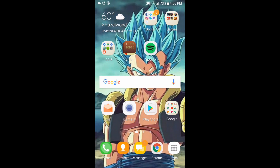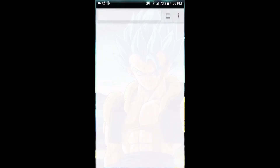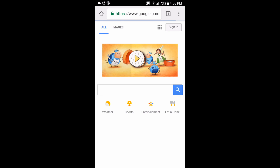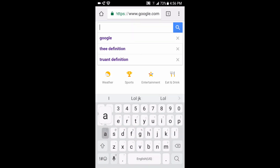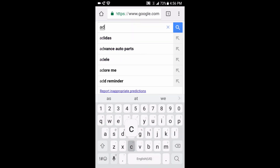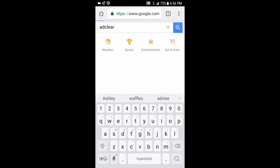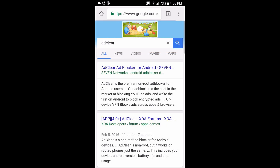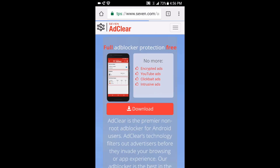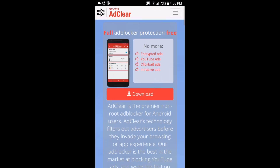Now go to any browser. I prefer Chrome because it's the fastest one. Just type in 'ad clear'. It's the very first one right here. See, it says encrypted ads, YouTube ads.